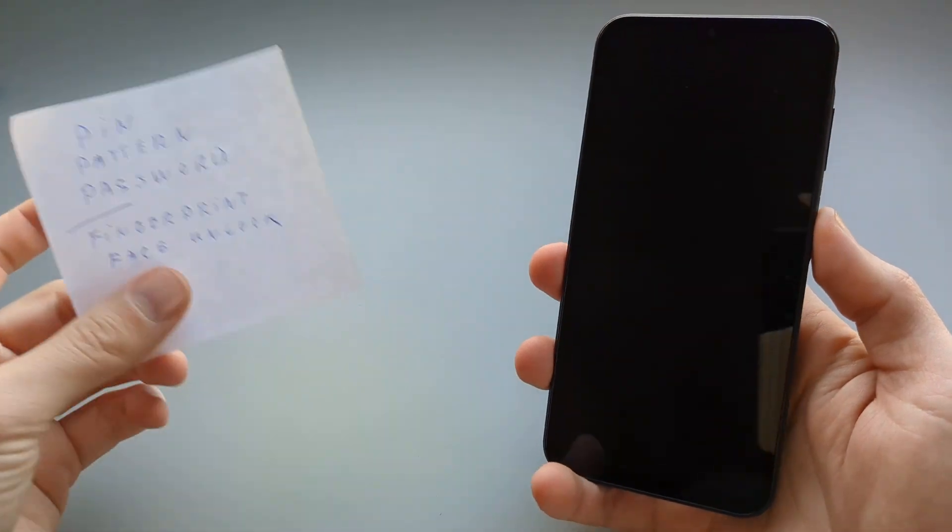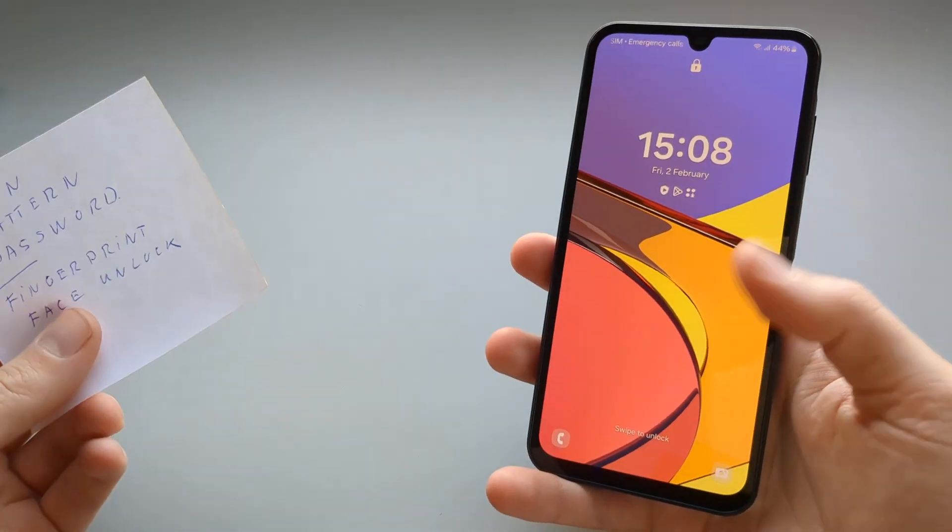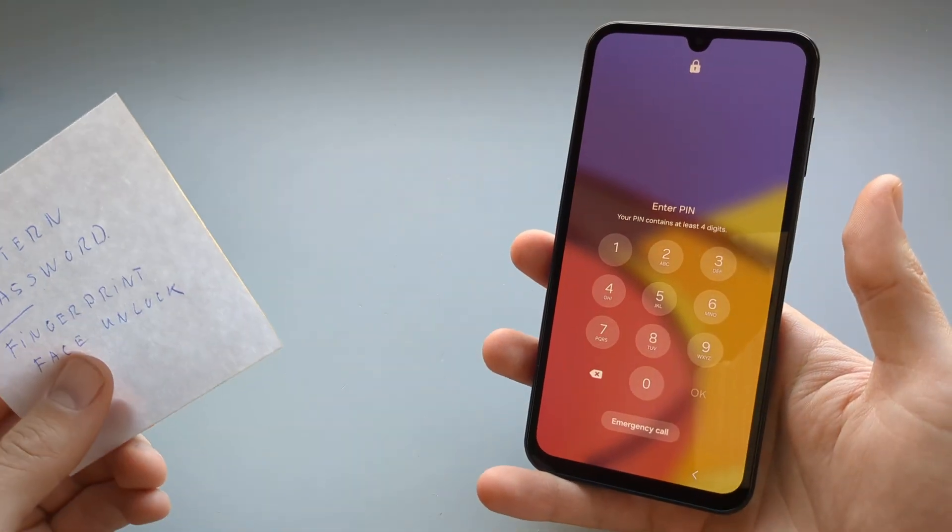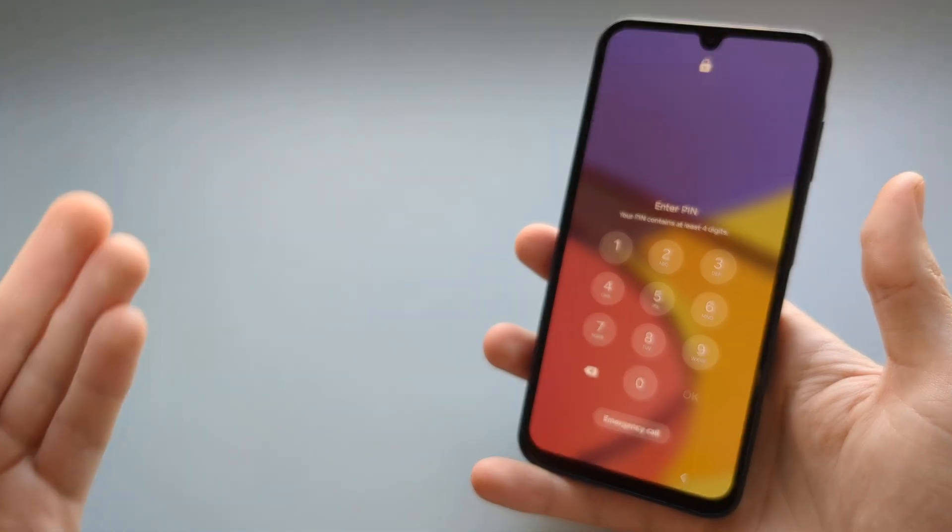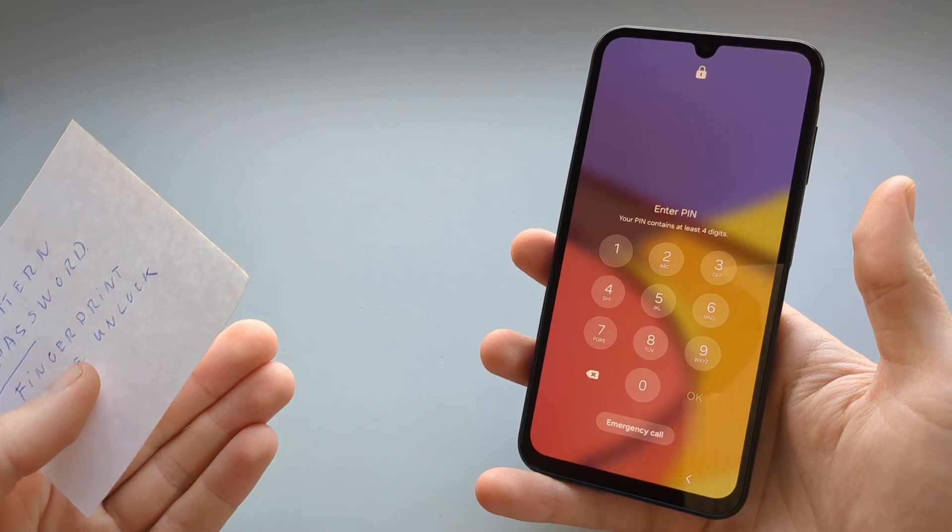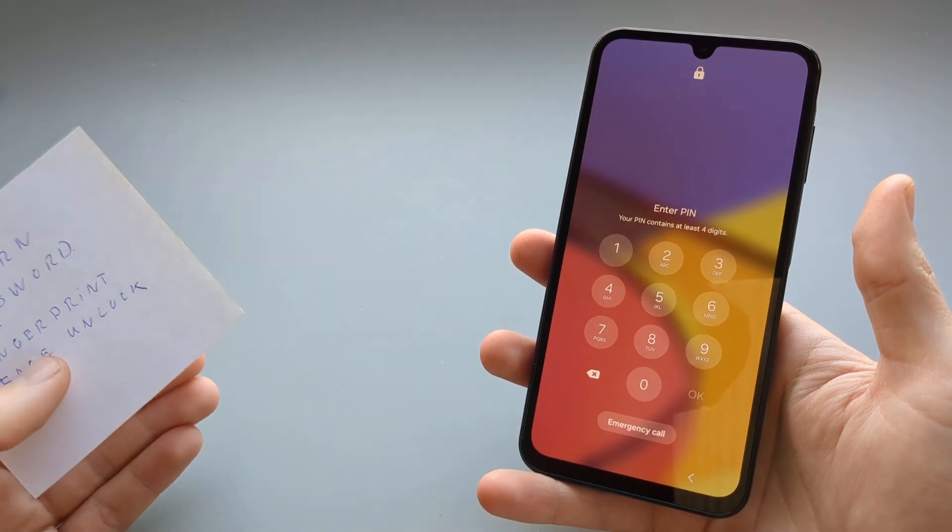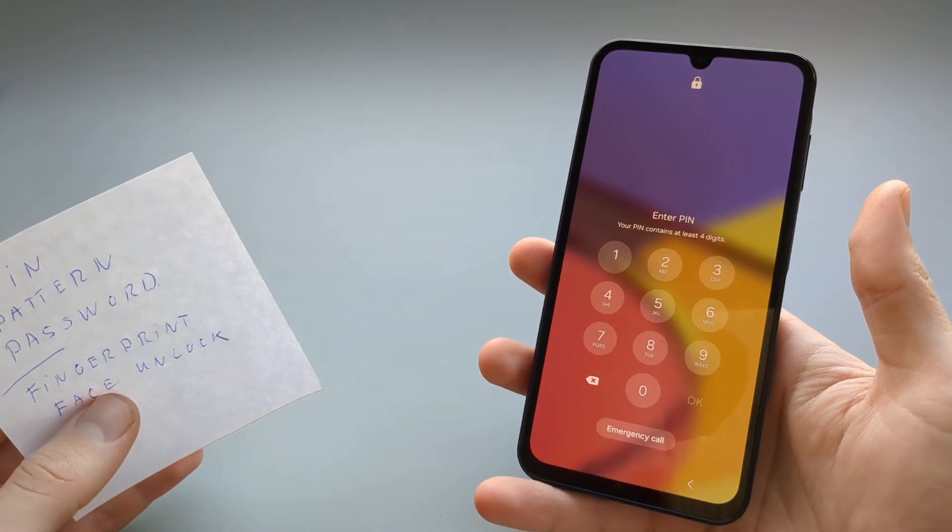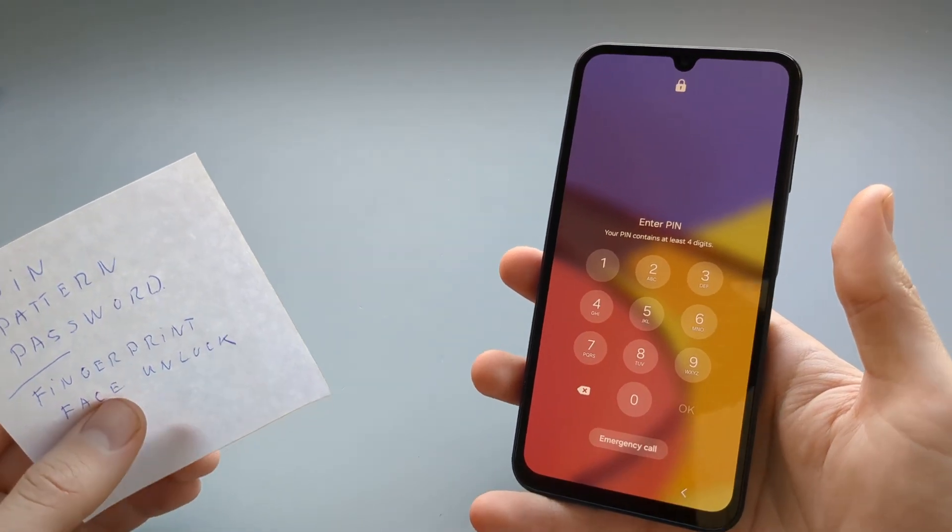In this video I'll show you what to do if you have problems logging in to your Samsung Galaxy A series phones, including the Samsung Galaxy A54.